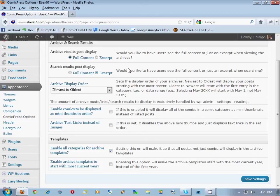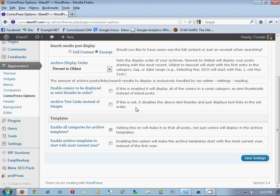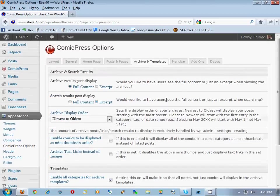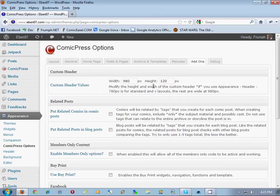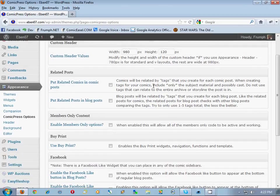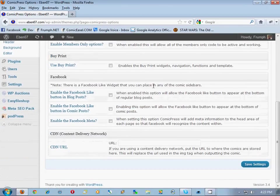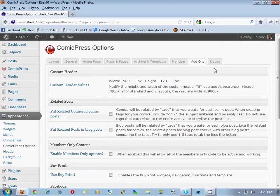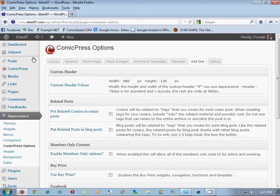Display orders, newest, oldest—we have that as well in Easel. Menu bar, he pretty much has the RSS link in default menu bar enabled. Add-ons and nothing in debug that we need.